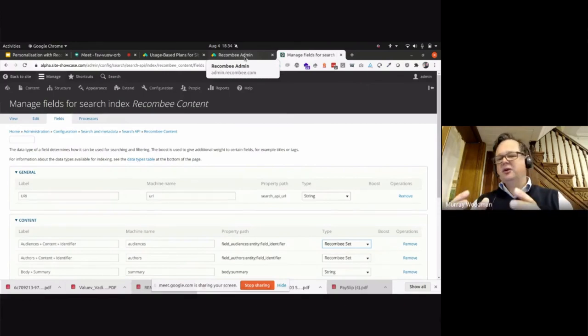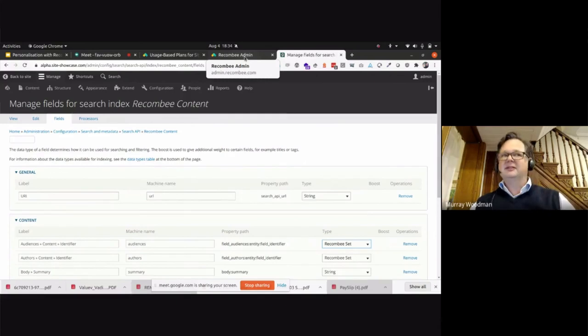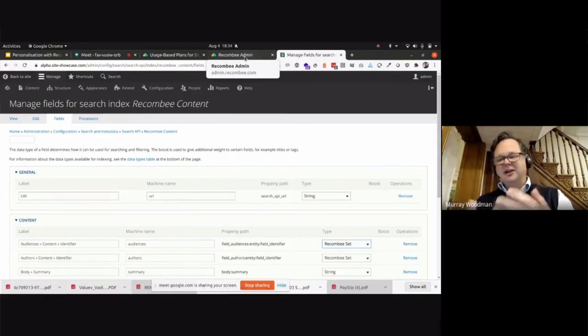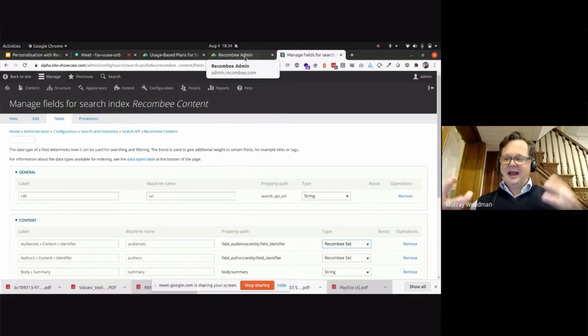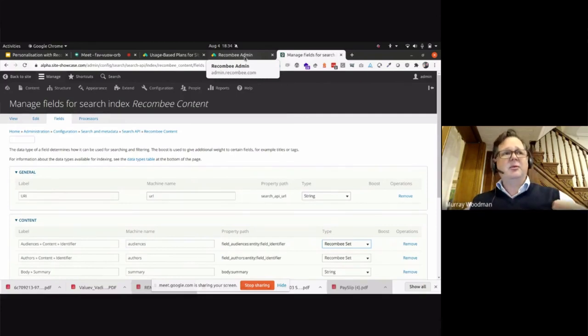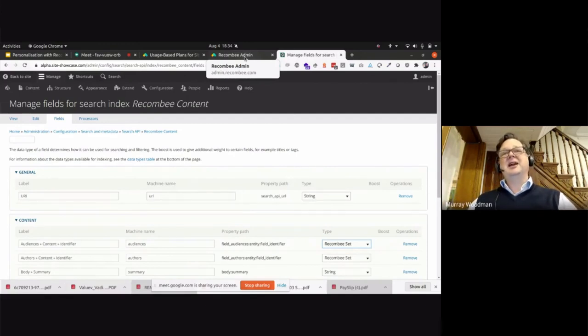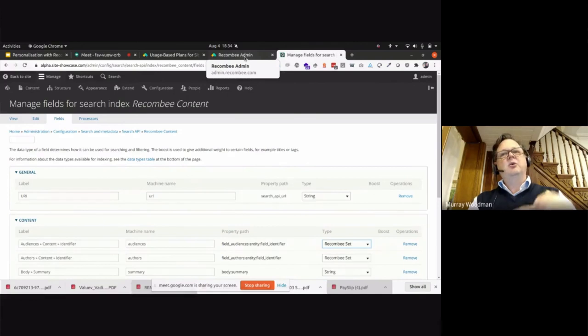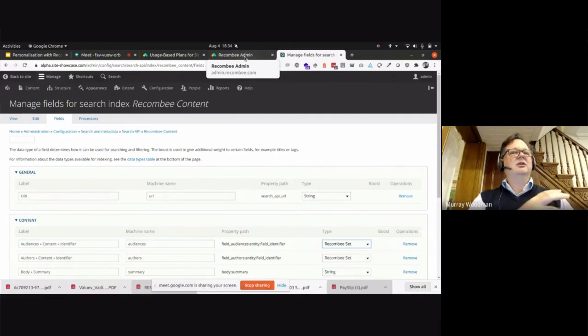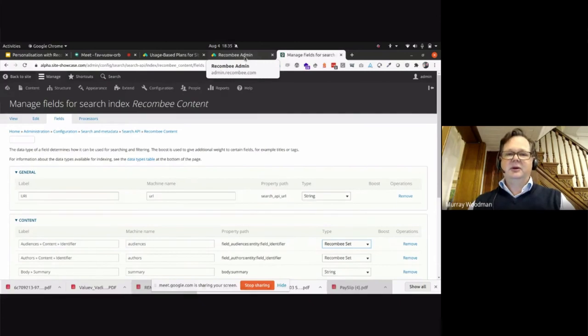So Search API is amazing because it allows you to do all of that stuff. And the model that Search API has just fits perfectly for our use case of trying to get updated content over into Recombi. So it's not really for search per se, we're just using it to get the index over. And then once the index is in Recombi, you're getting recommendations out. So what I showed tonight was really not around search at all. It was around getting recommendations back based on the user or the item that you're looking at.